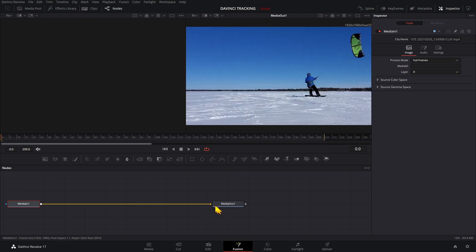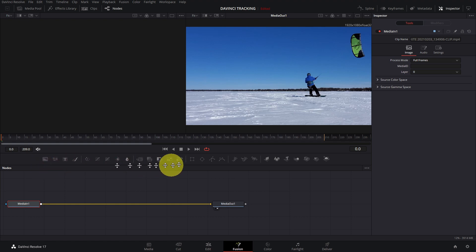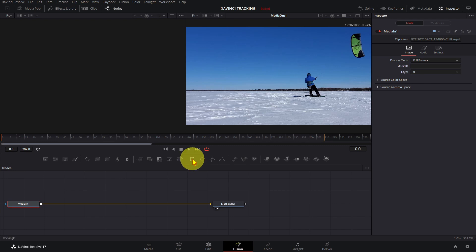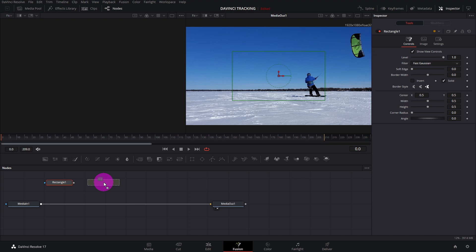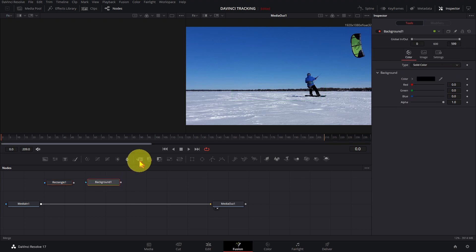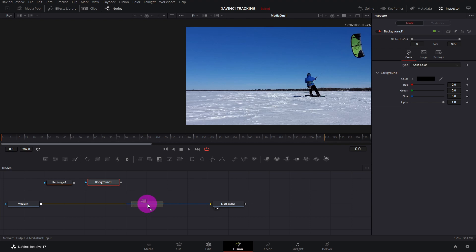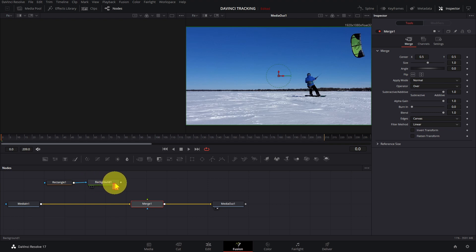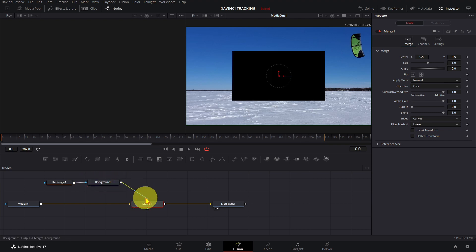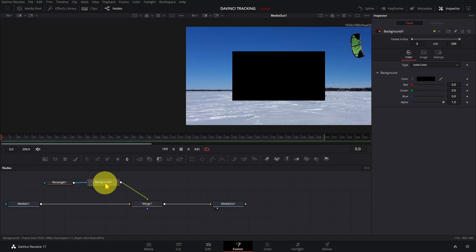The most commonly used nodes can be found on this shelf. To draw a rectangle, drag in a rectangle node, then drag in a background node. Drag in a merge node and drop it on top of this line until the line turns blue and yellow. Connect the nodes like this. To change the color, click on the background node, click on the color tool, and pick a color.